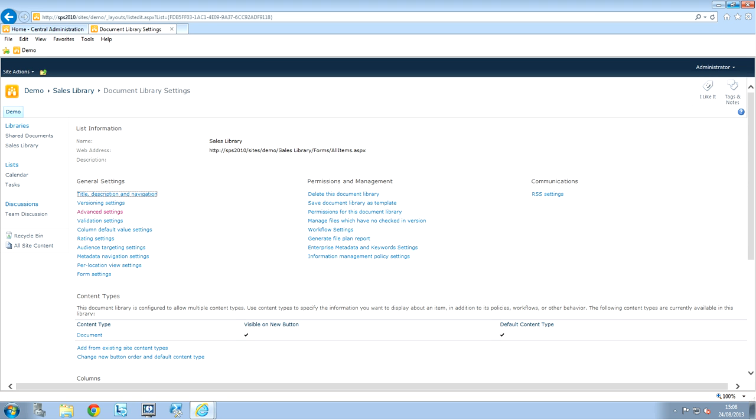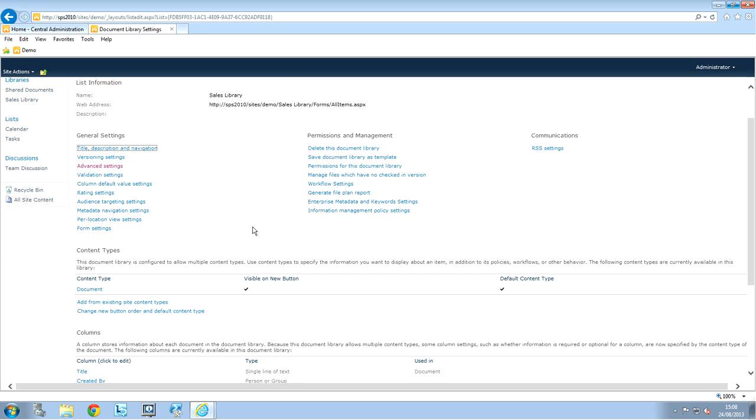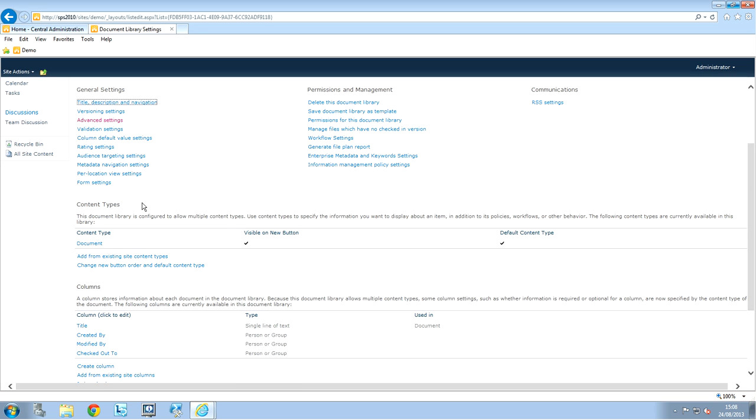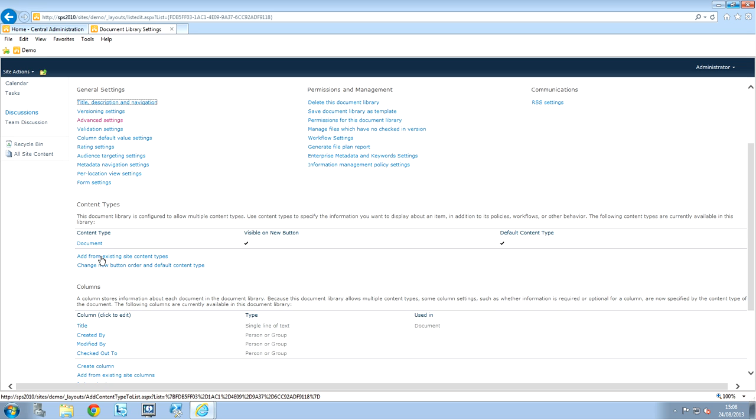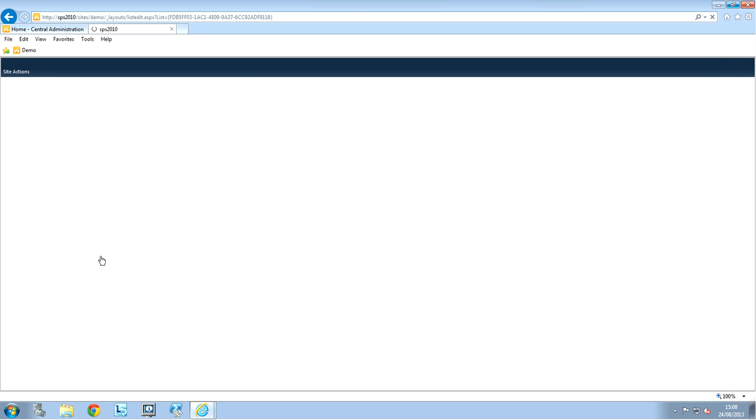And, we are back to the library settings. So, we can see that we have an option there, content type. So, what we're going to do is, we're going to add our Excel document to the content type. So, add from existing site content types.